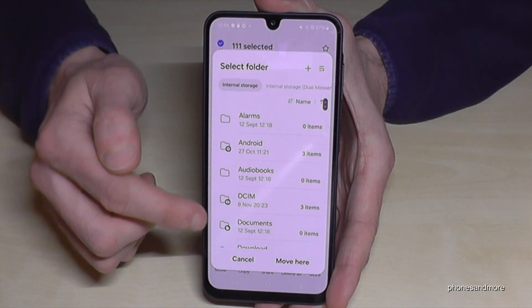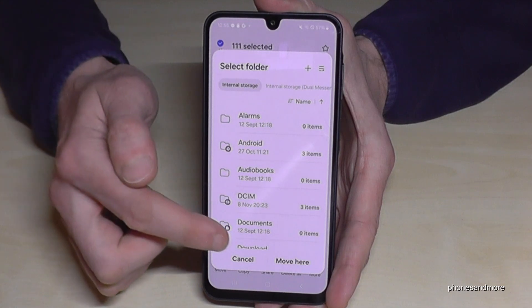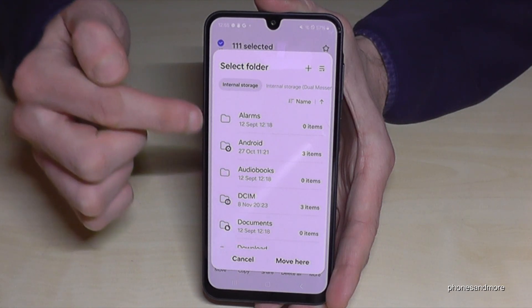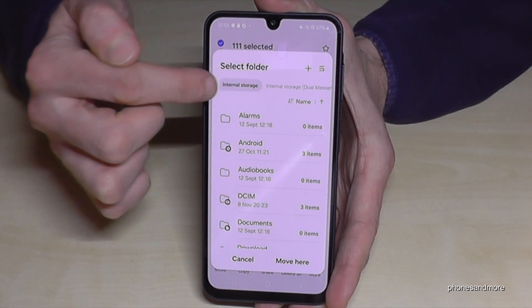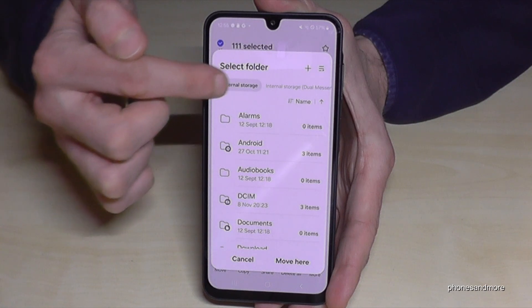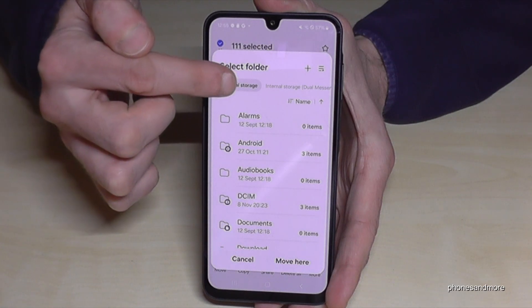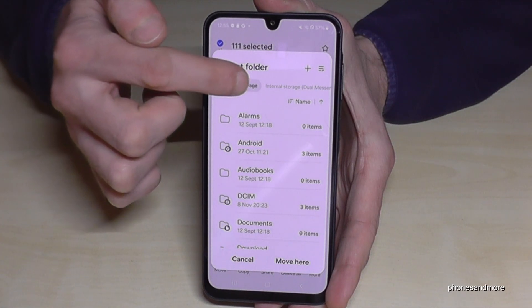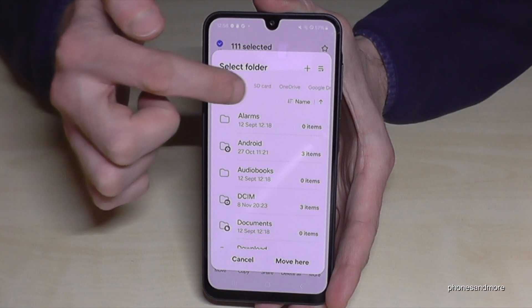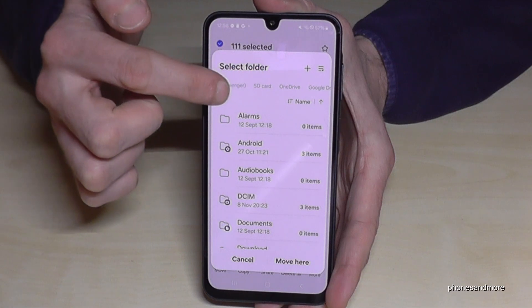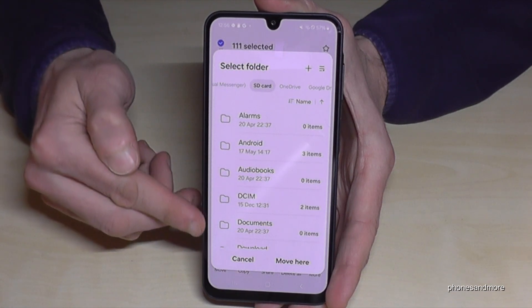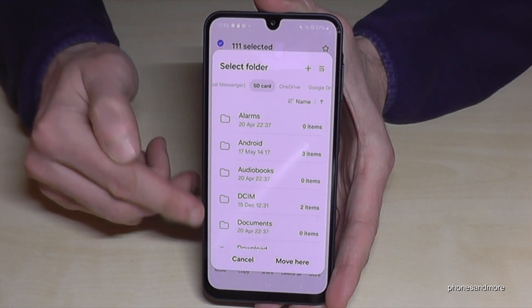Now it asks where you want to move it. We are currently on the internal storage but we want it on our SD card, so just swipe here to the SD card option. Now we are on the SD card.